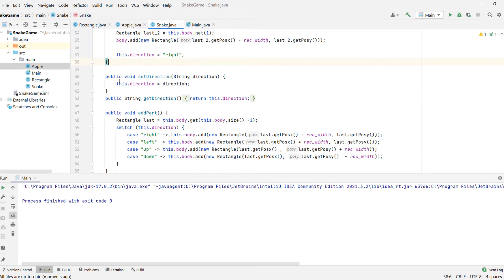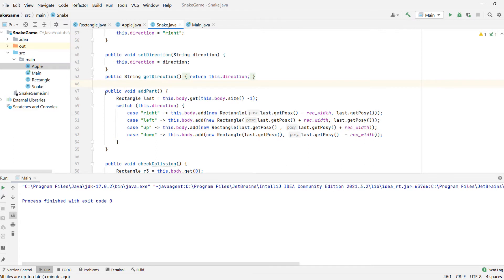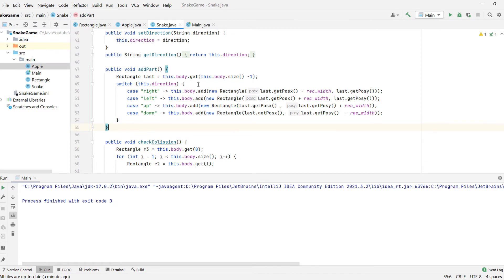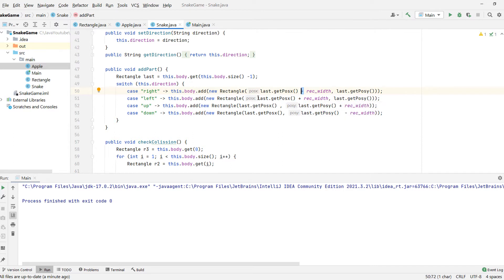Once the user presses a key, we want to set the direction to left, up, or down. Another important thing is adding body parts: we just want to add a new rectangle after the last element. We get the last element and, if we're moving right, we add it to the left. If we're moving to the left, we add it to the right because the right is the end — our tail is on the right side. So we take that last position and add 25 to the right or to the left. The same logic applies for up and down.